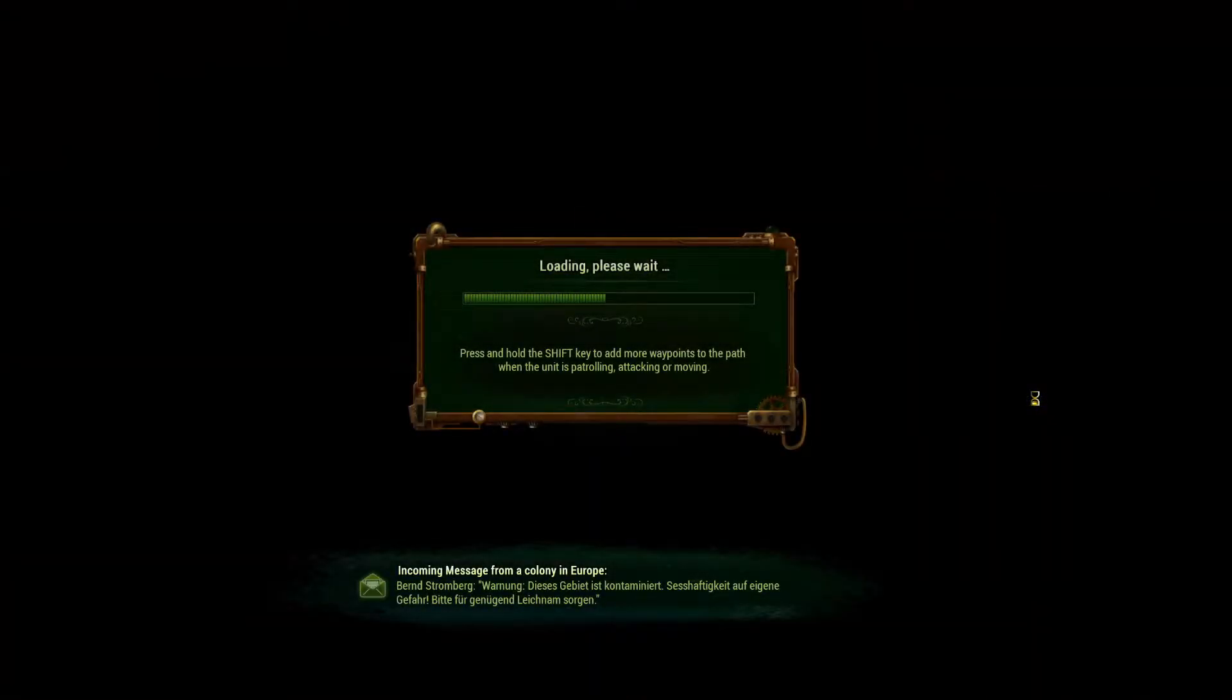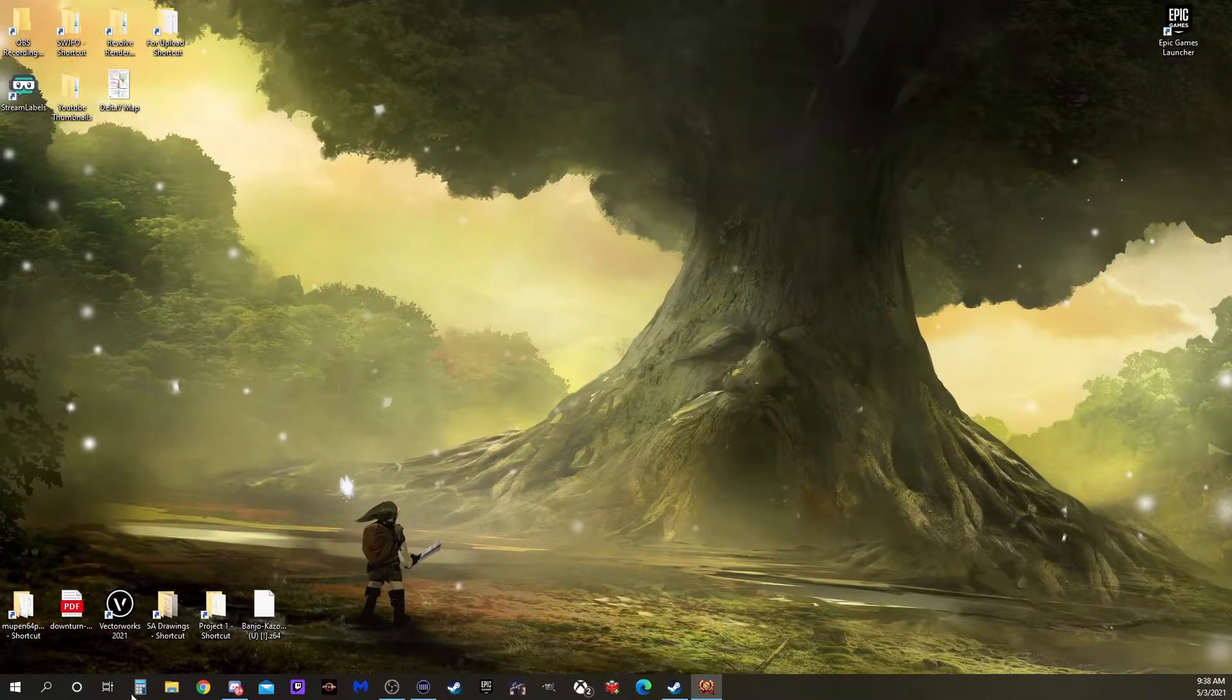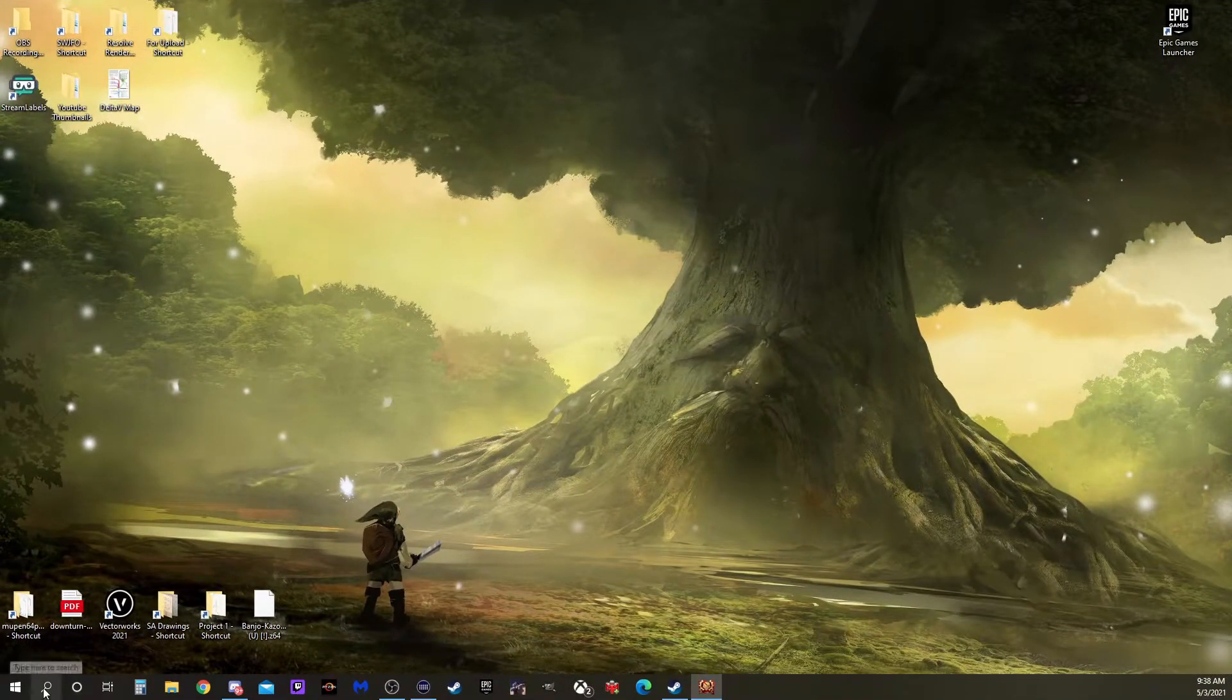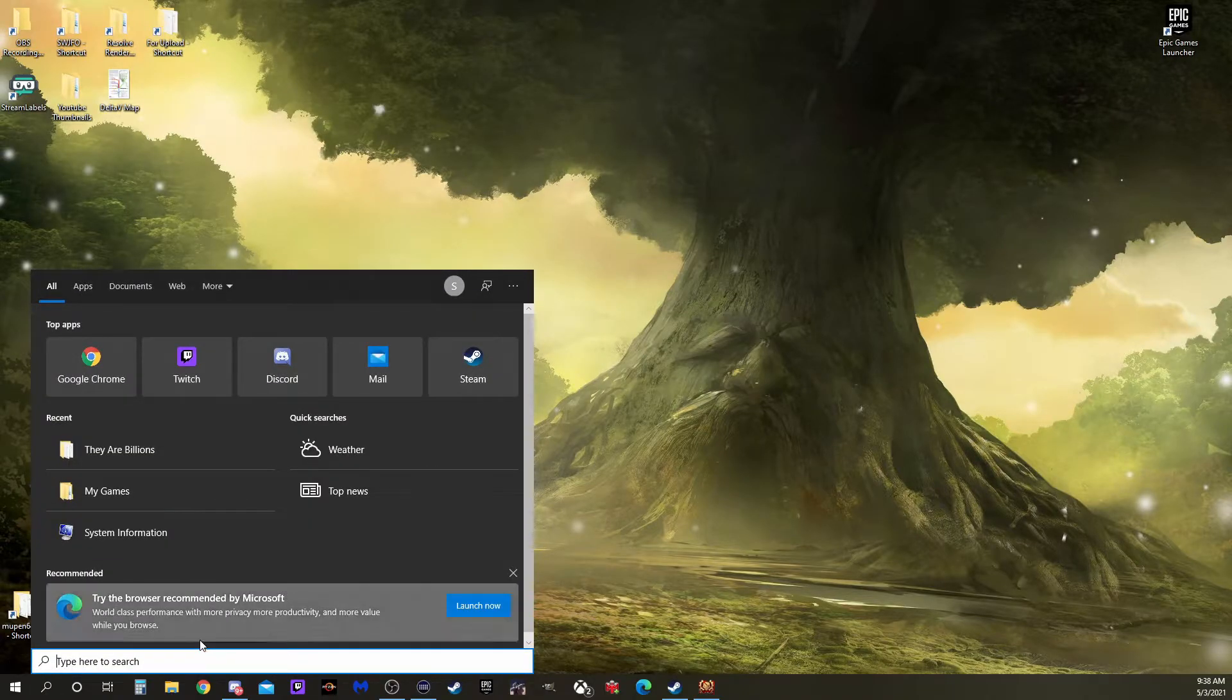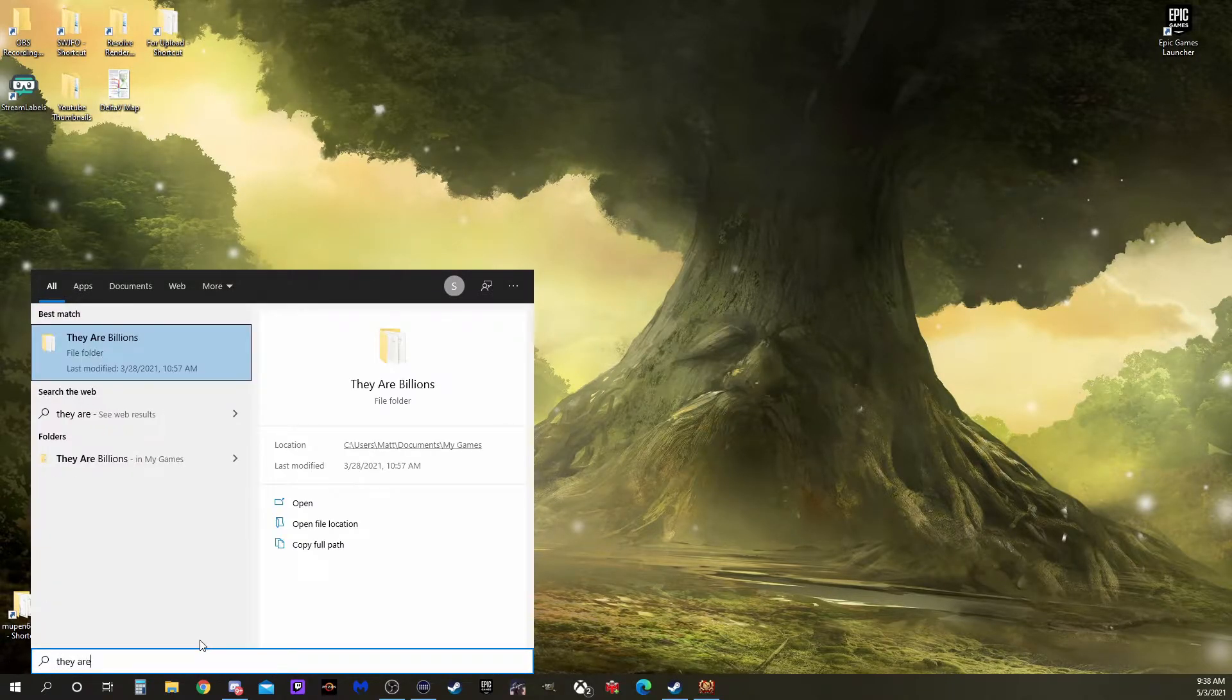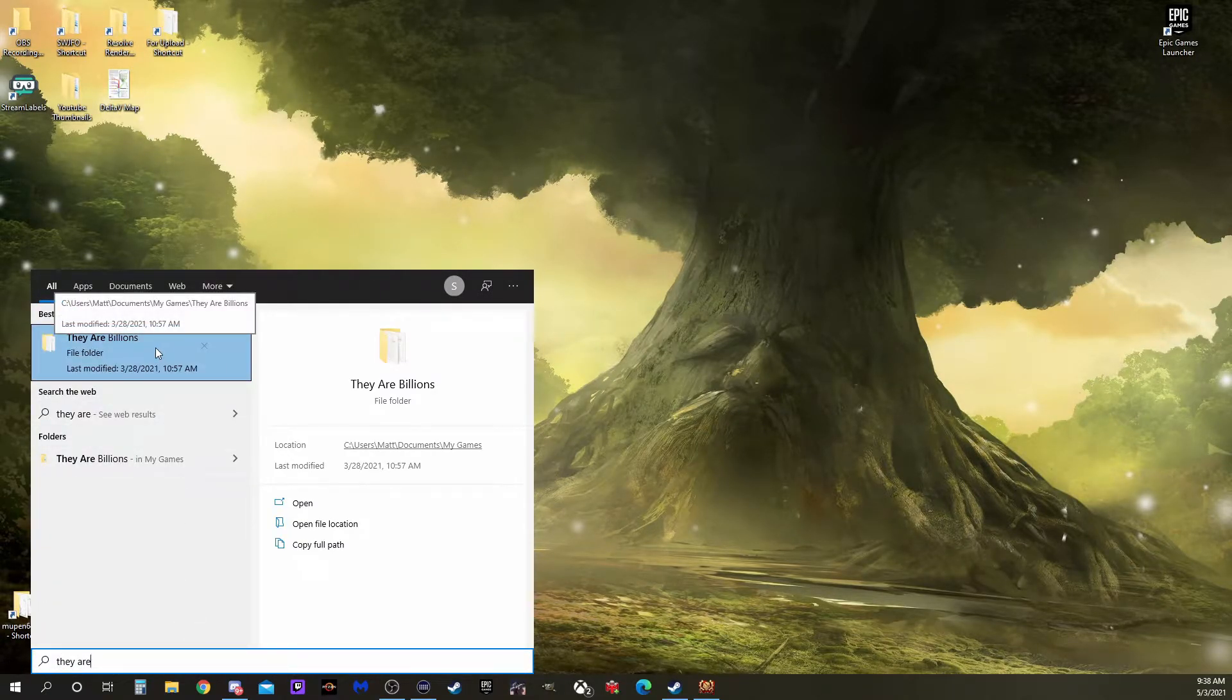Now that we've done that, we can go search for the file we just created. Opening up the search bar, type in They Are Billions. It should auto-complete.